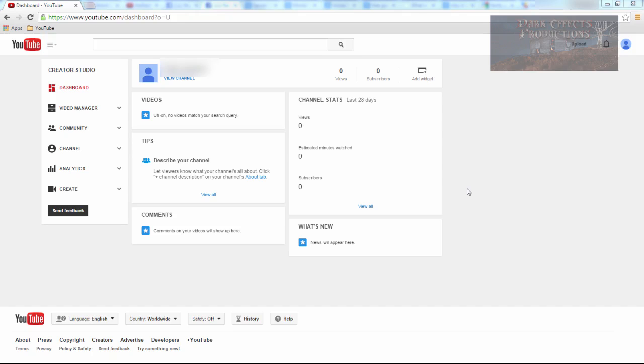So what we're going to do is we're going to set up our AdSense and connect, well not set up AdSense, it's already set up, but we're going to connect our AdSense up to our YouTube channel.